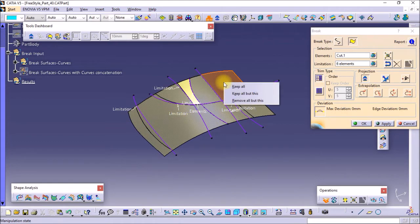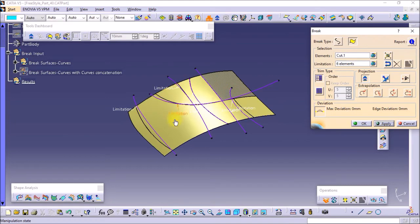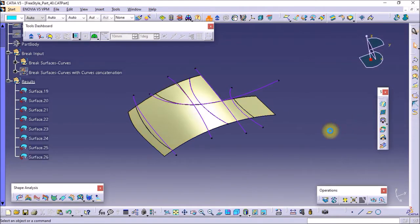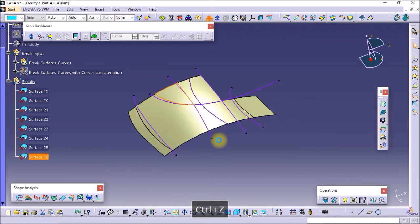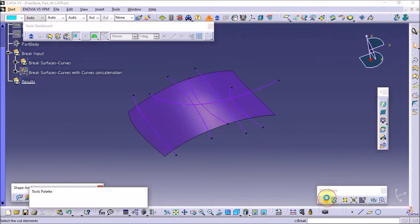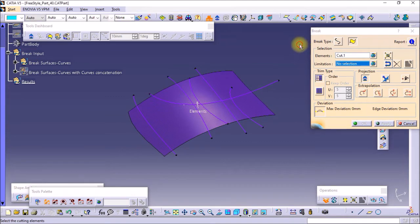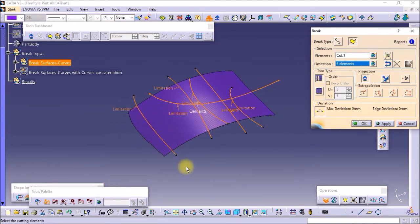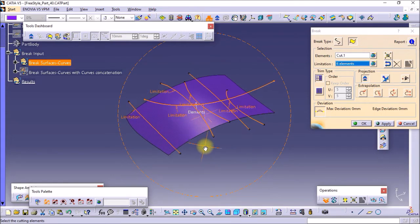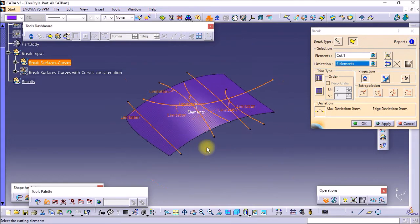If you right-click and choose 'Keep All but this,' then the rest of the surface will be kept and the selected region will be gone. Select the surface and select the cutting elements — the surface and curves do not need to be in contact with each other.